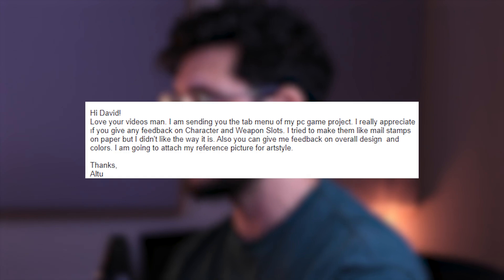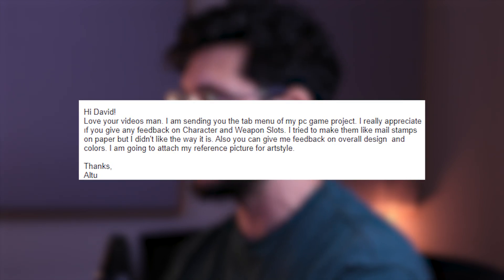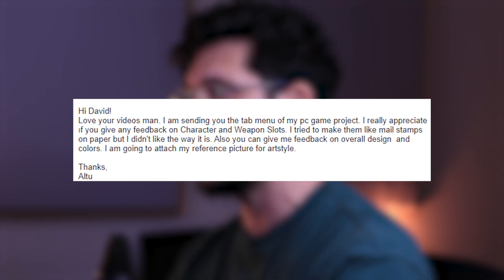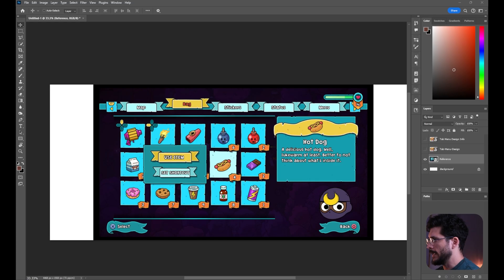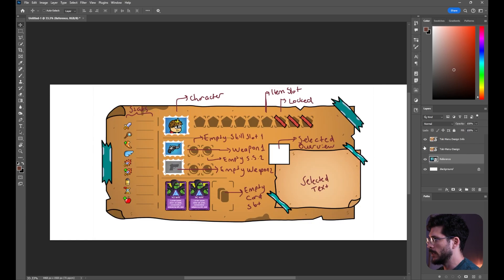Let's go over the question real quick. 'Hi David, love your videos man. Sending you the tab menu of my PC game project. I'd really appreciate feedback on character and weapon slots. I tried to make them like mail stamps on paper but I didn't like the way it is. You can also give feedback on the overall design and color.' I'm going to attach the reference picture for art style. Thank you for paying attention and actually attaching a reference. So this is the reference image and this is the design that we are going to give feedback on.